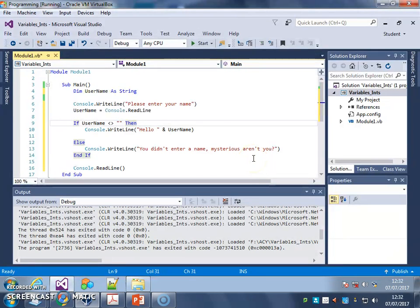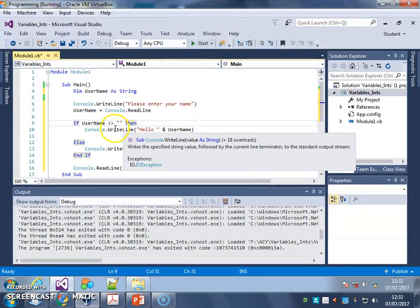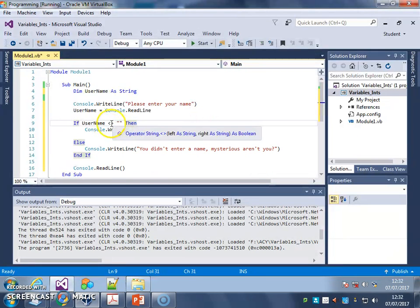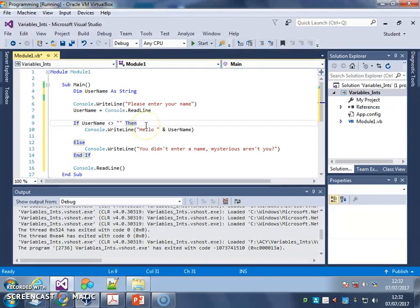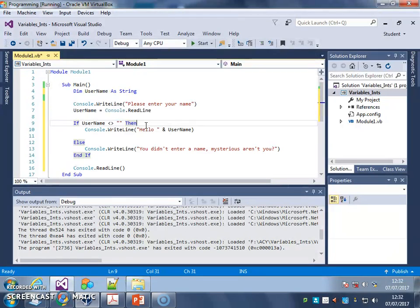So this not equals is really useful. It helps when you're thinking about problems - sometimes instead of thinking about being the same as, think could it be not the same as? Does that cover more options? Does that make it easier to think about my algorithm, how my code is going to work?